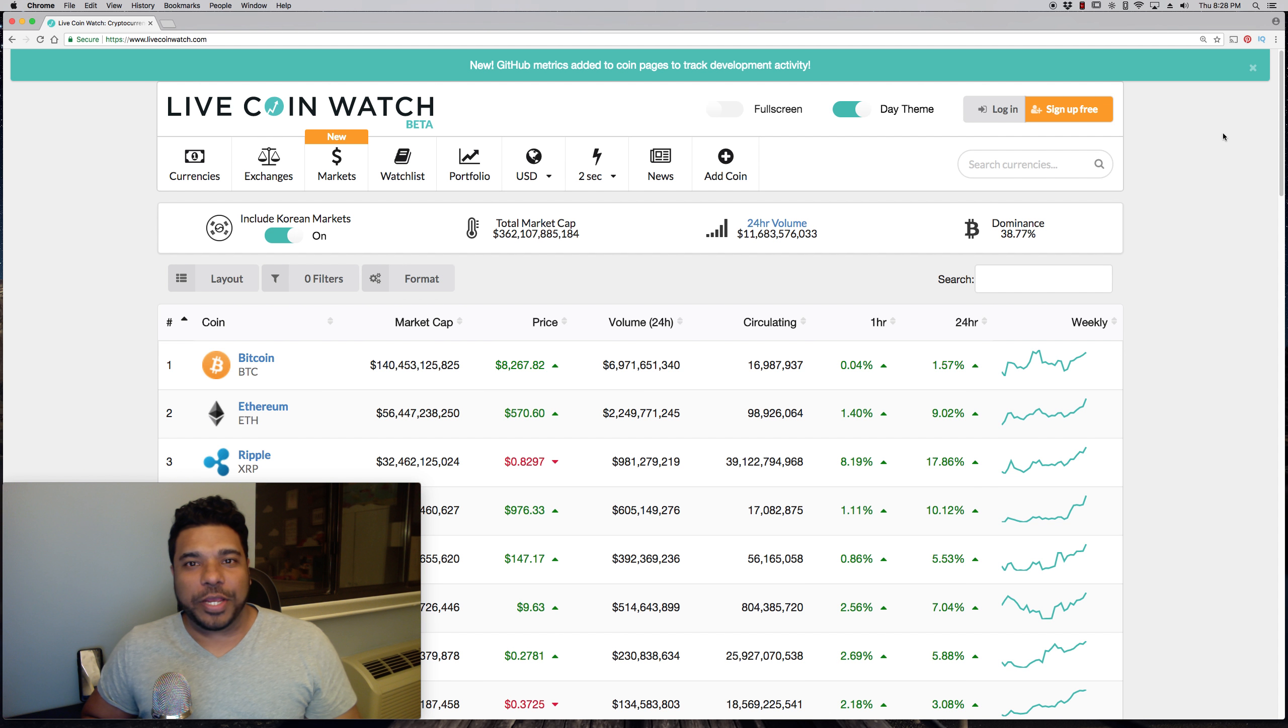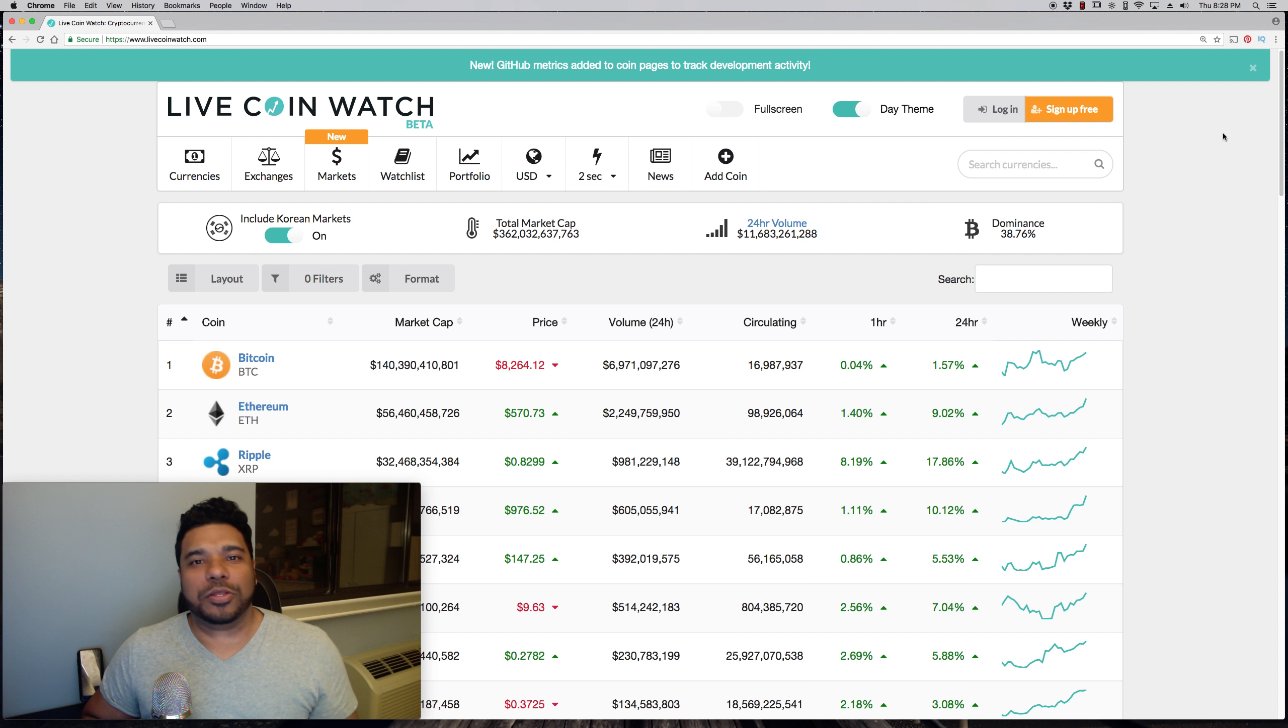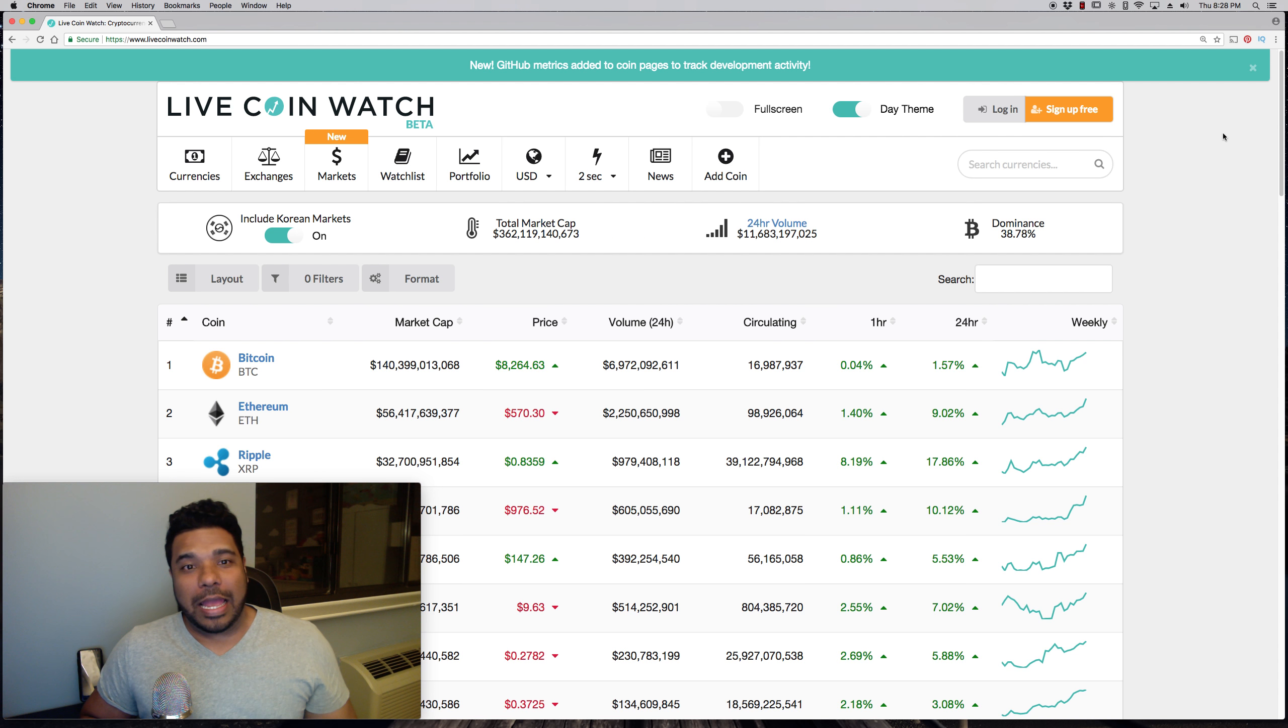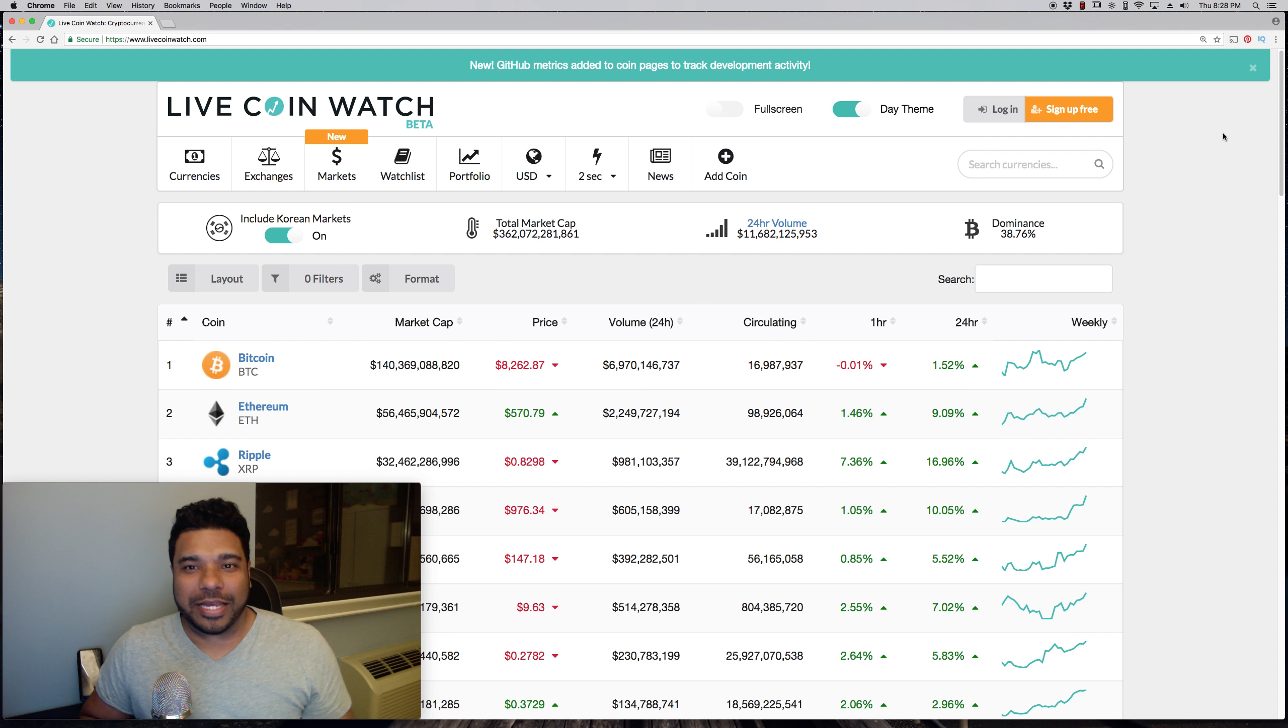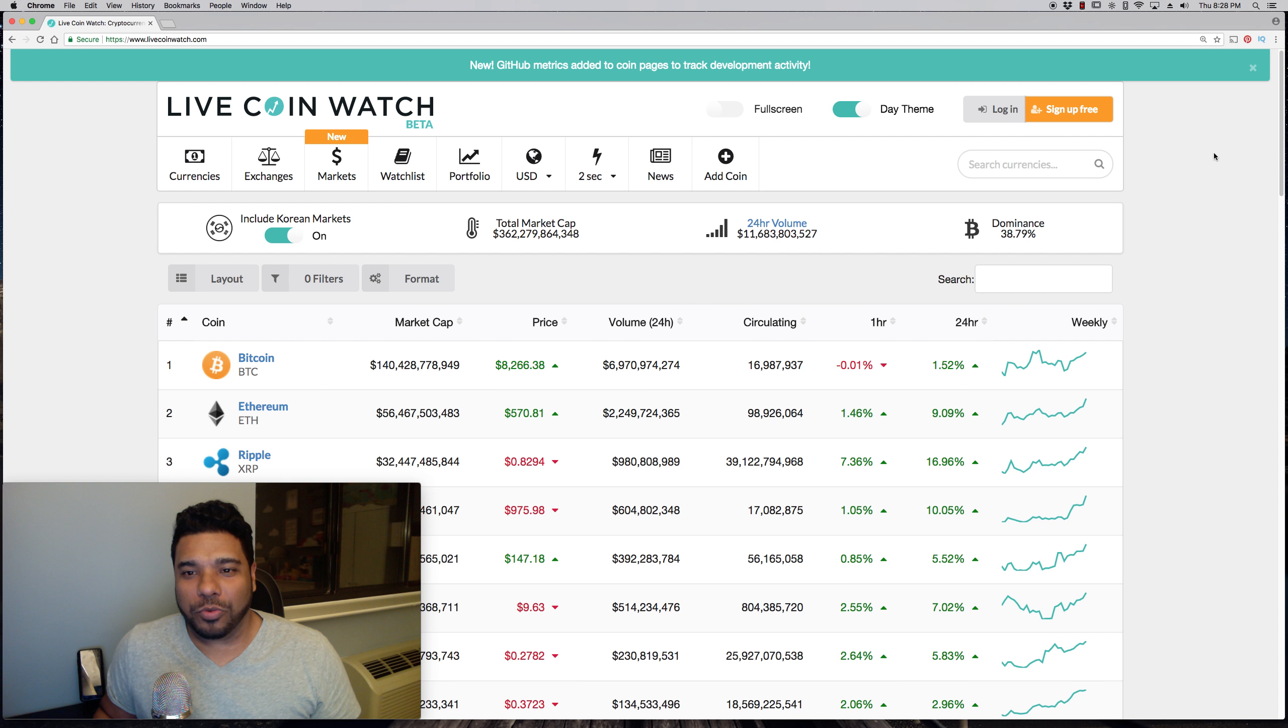What's up guys, Tony here. Hope you're doing well. It is Thursday, April 19th and if you've taken a look at the market cap today guys, it's looking great.